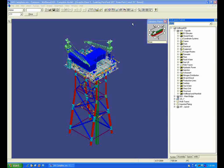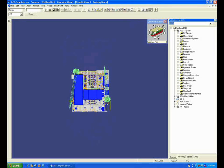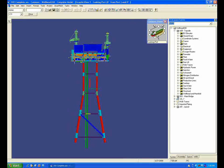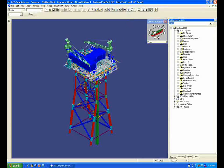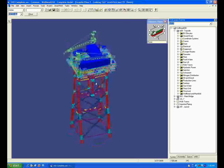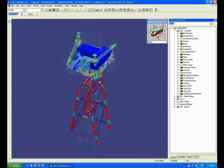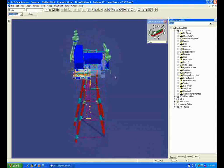SmartMarine 3D is an intelligent 3D modeling system that supports and streamlines the design, detailing, and fabrication for floating and fixed offshore facilities. Its proven design, production, and lifecycle management capabilities are contained within one integrated environment.